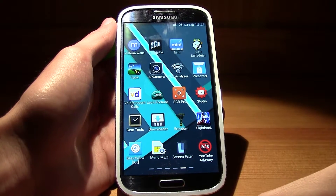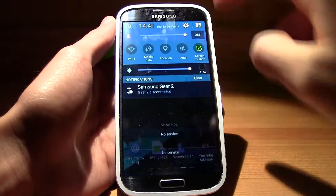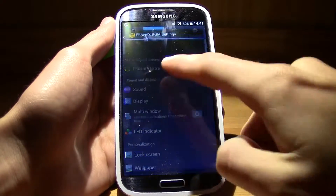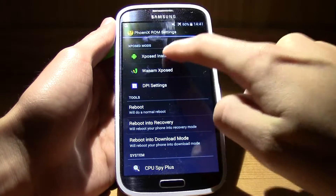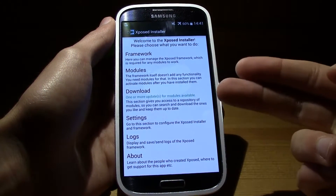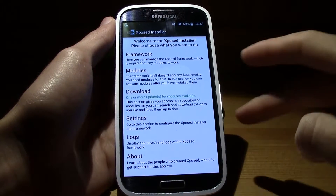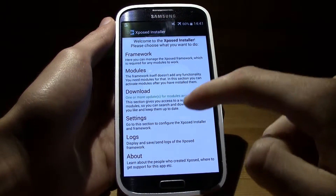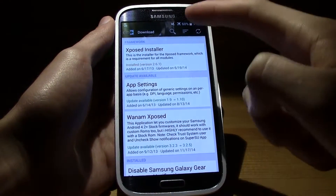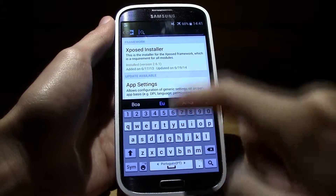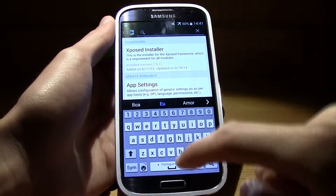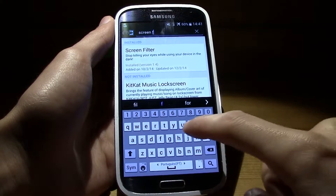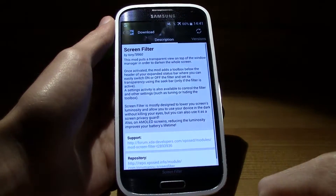Let me show you. Right now I'm using the Phoenix ROM, so I'm in Phoenix X Extra with the Xposed installer. In the normal setup you have a little application in the app drawer — it's a little different in this ROM but it's the same. In the Xposed installer, hit Download, make sure you have an internet connection, and search for Screen Filter.